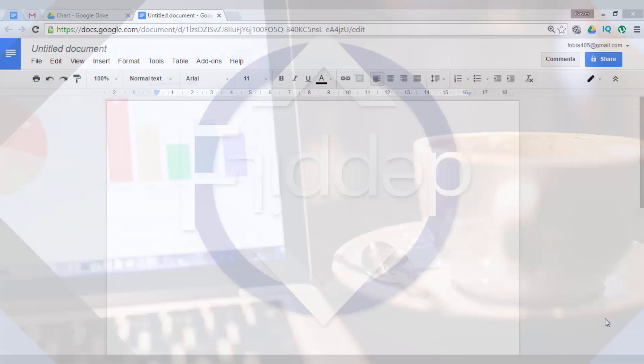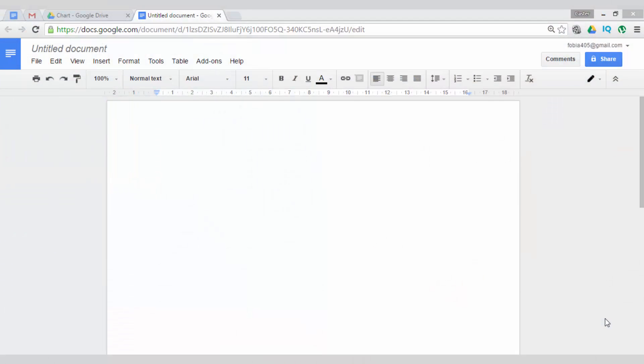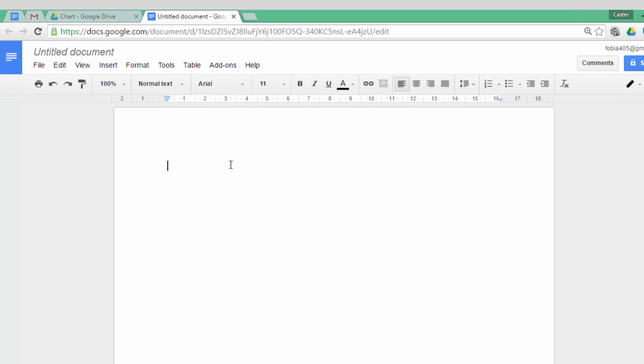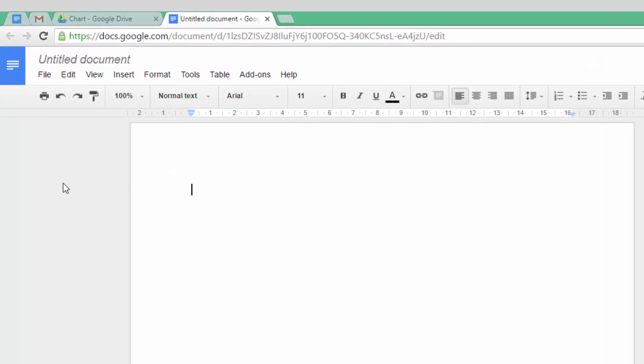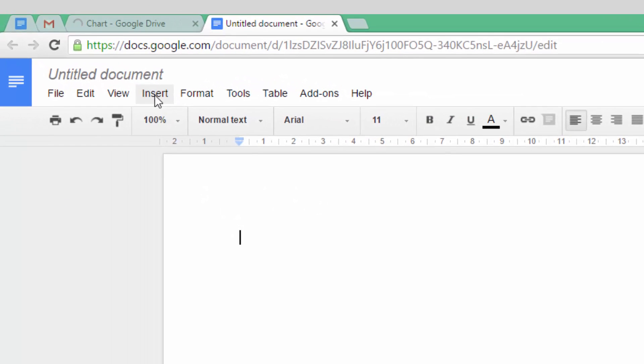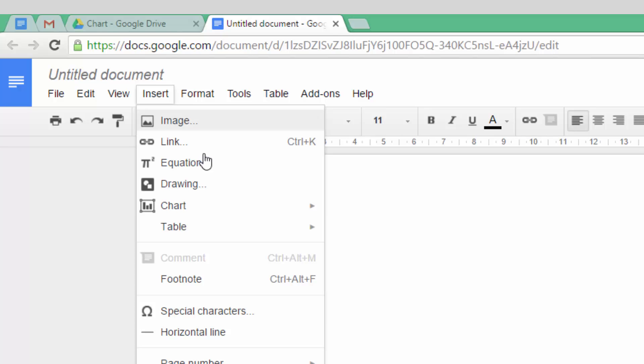Welcome to our Google Doc. In order for me to insert a chart into this document, I will first have to click on Insert and now I can select Chart.